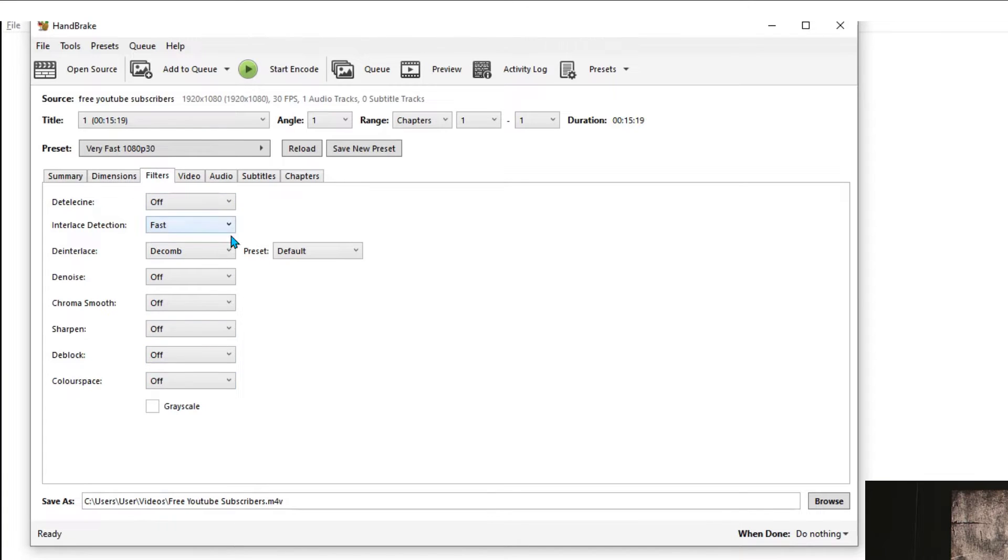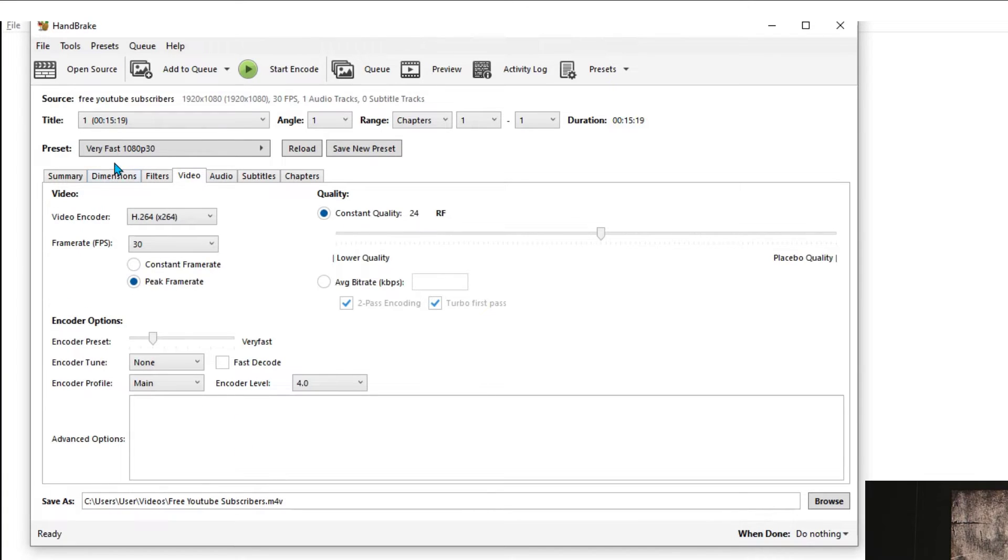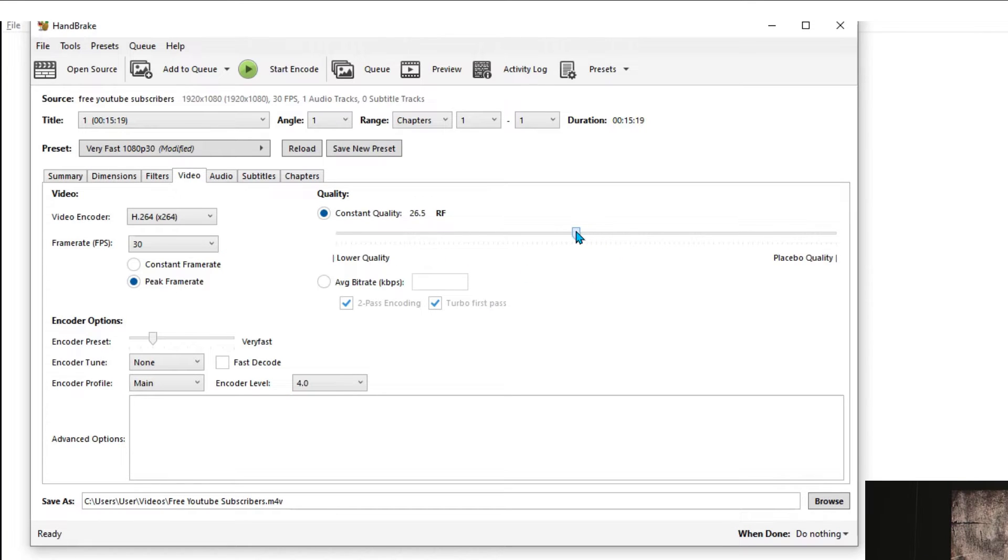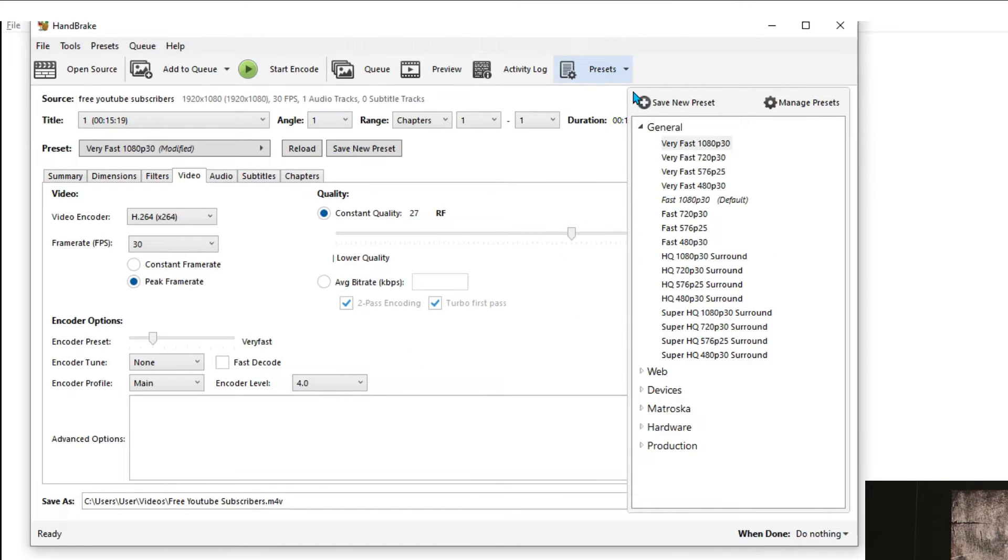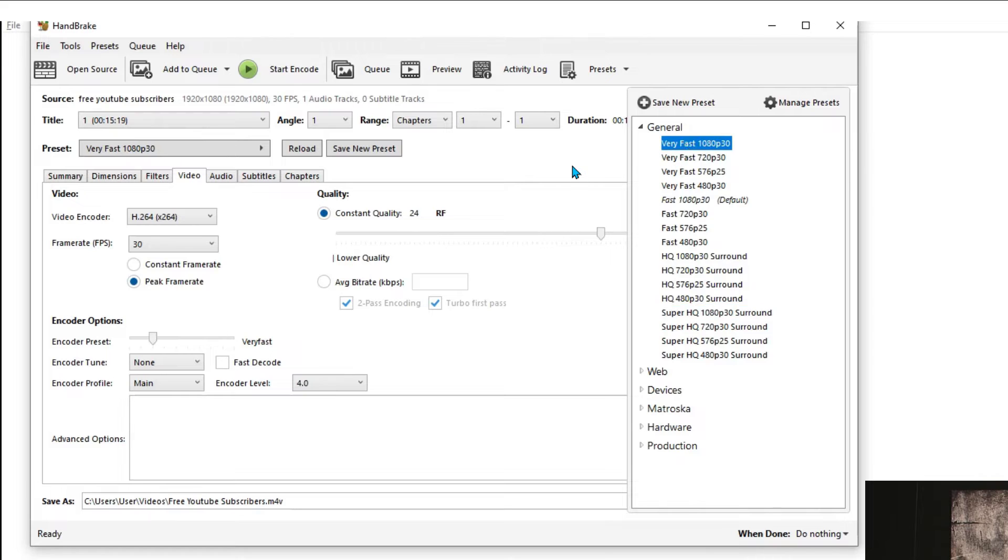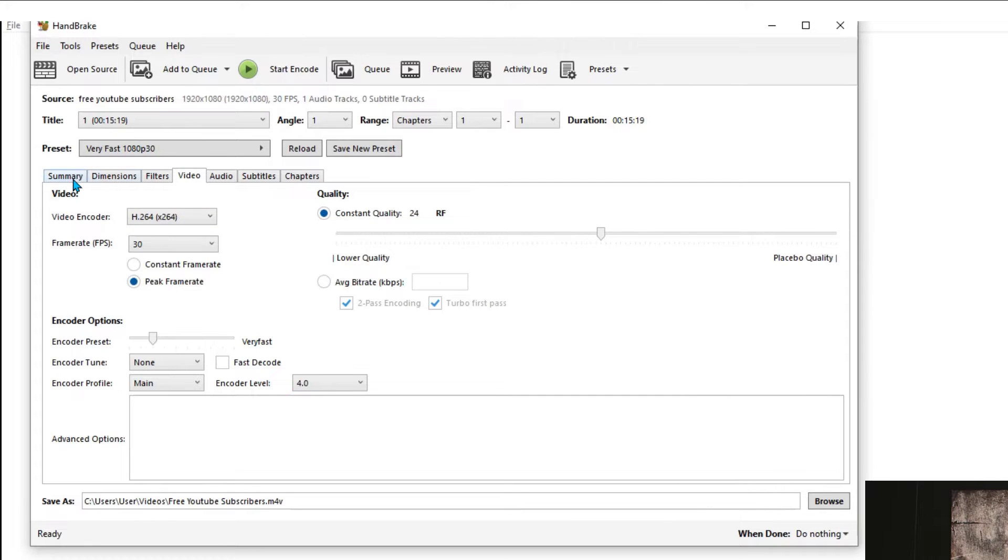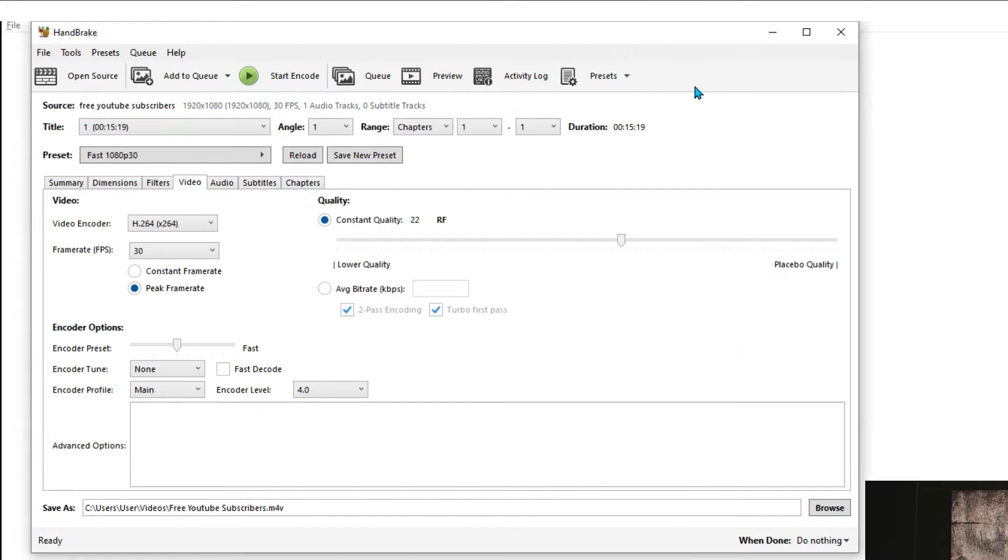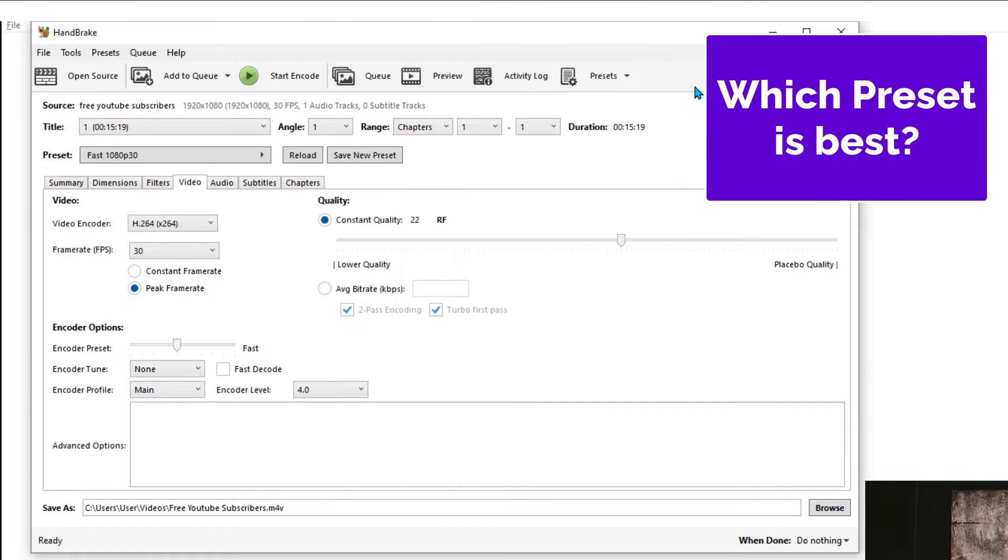For example, if you like this Very Fast 1080p 30 preset but you want the quality to be not 24 but let's say 27, then you can adjust that over here. You can always just go back to the presets as well and load a different preset or kind of reset the preset to what it was before. So it's very simple to do.